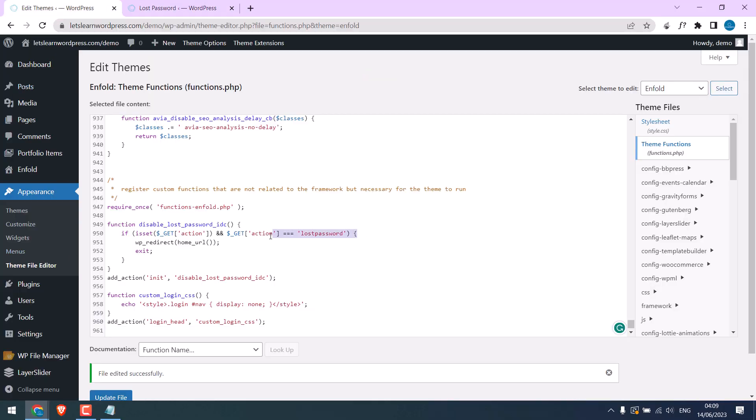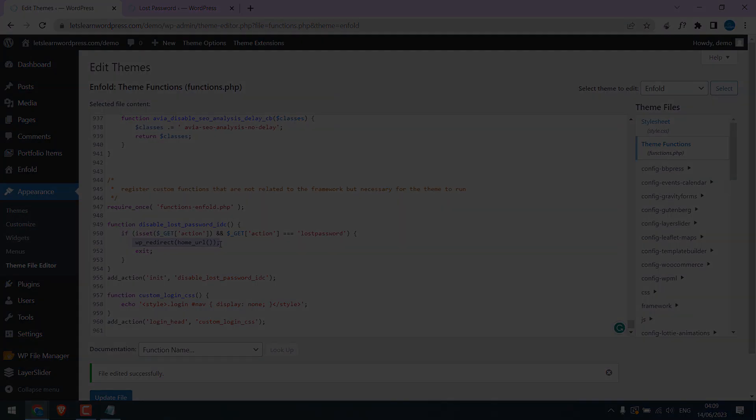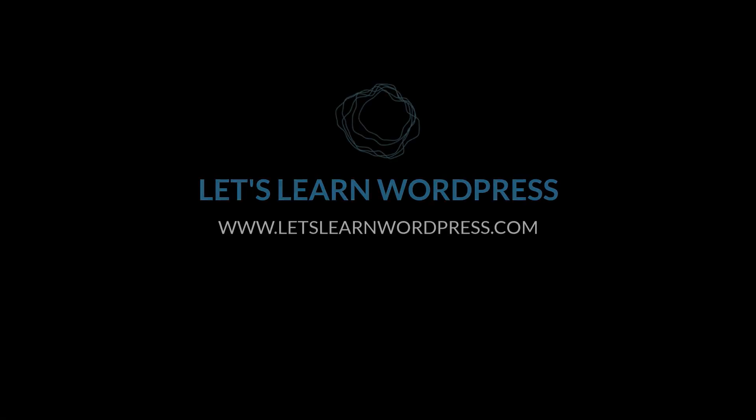So this URL, when someone accesses it, redirects to the home page. We hope this video helped. Thank you very much.